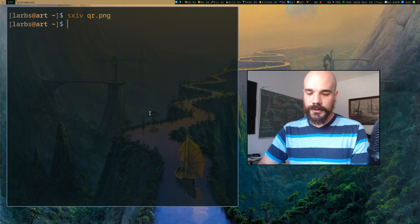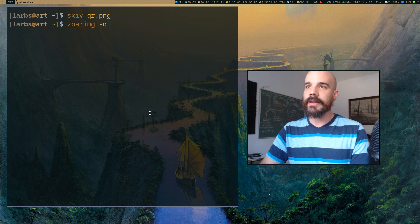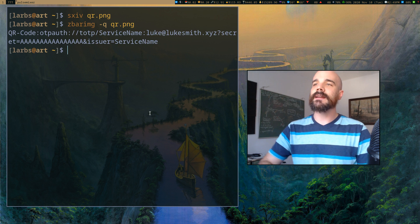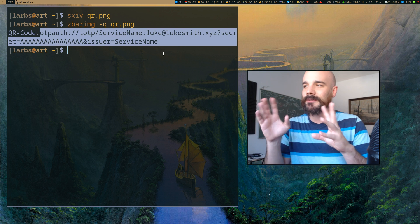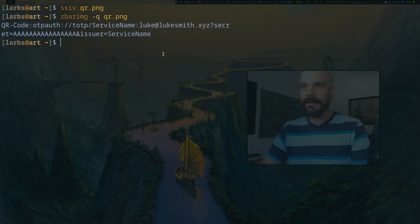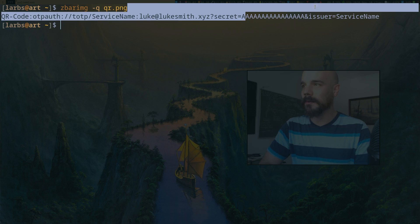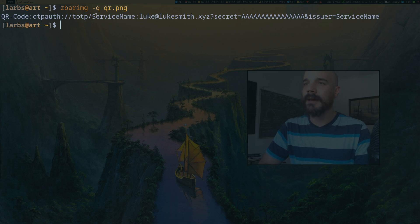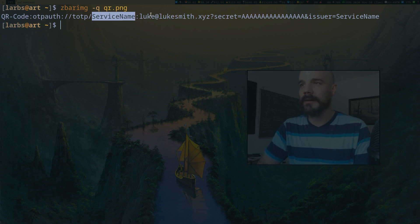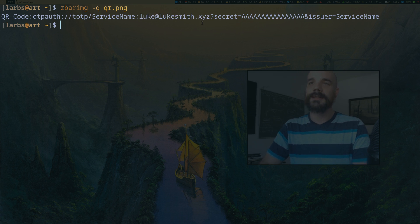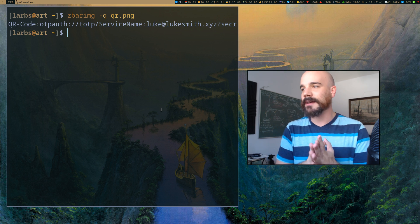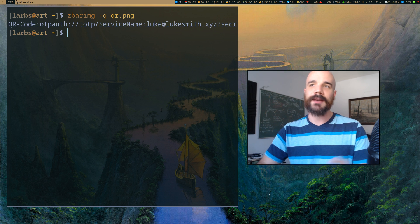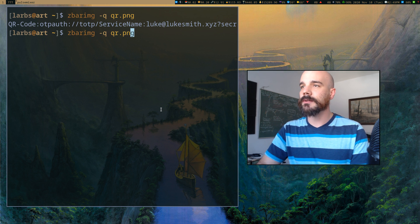Let's say you download the QR code image. First, you can use the program zbarimg to take that file and look at the content of that QR code. The content looks something like this — this is what an OTP hidden password generator URI looks like. This one I just made up so it has a bunch of A's; normally it'll be a bunch of random letters from whatever service is giving it to you.